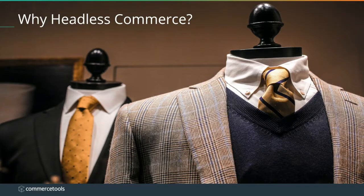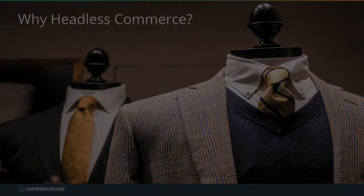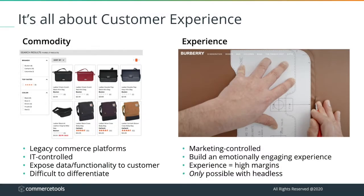So, why headless commerce? In a nutshell, it's all about the customer experience. Legacy commerce platforms had presentation layer technology tightly embedded into the commerce platform itself, and this tended to result in a commodity experience, with one website having the look and feel of pretty much any other. The experience layer was controlled by IT, mainly for the purpose of exposing commerce data and functionality to the user, so it was difficult to differentiate.